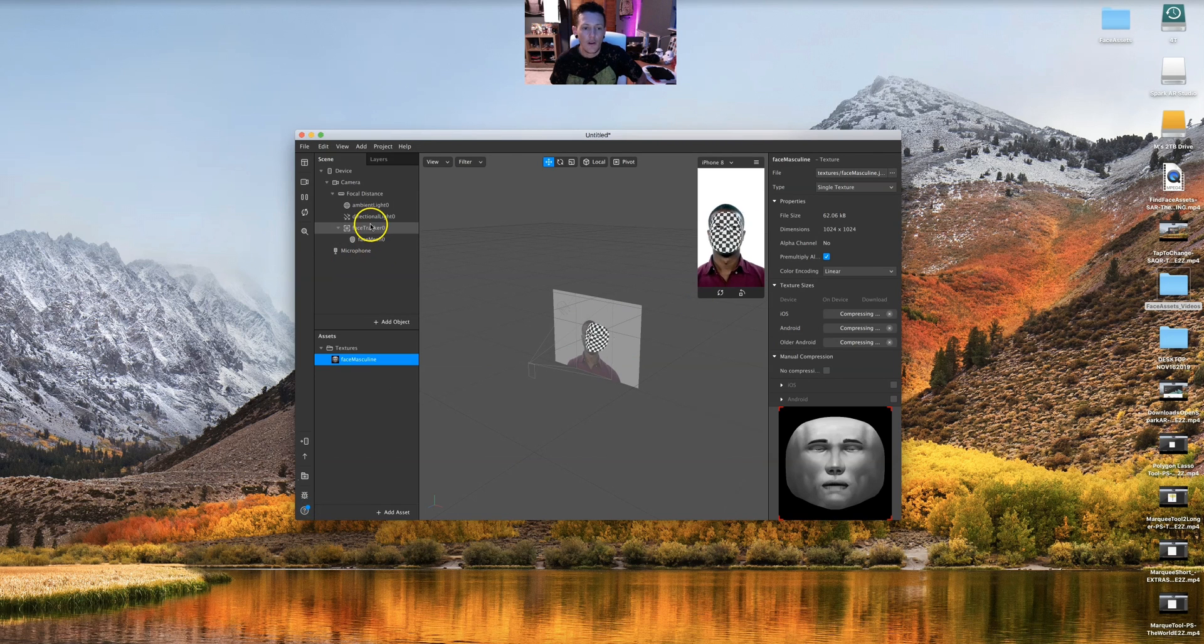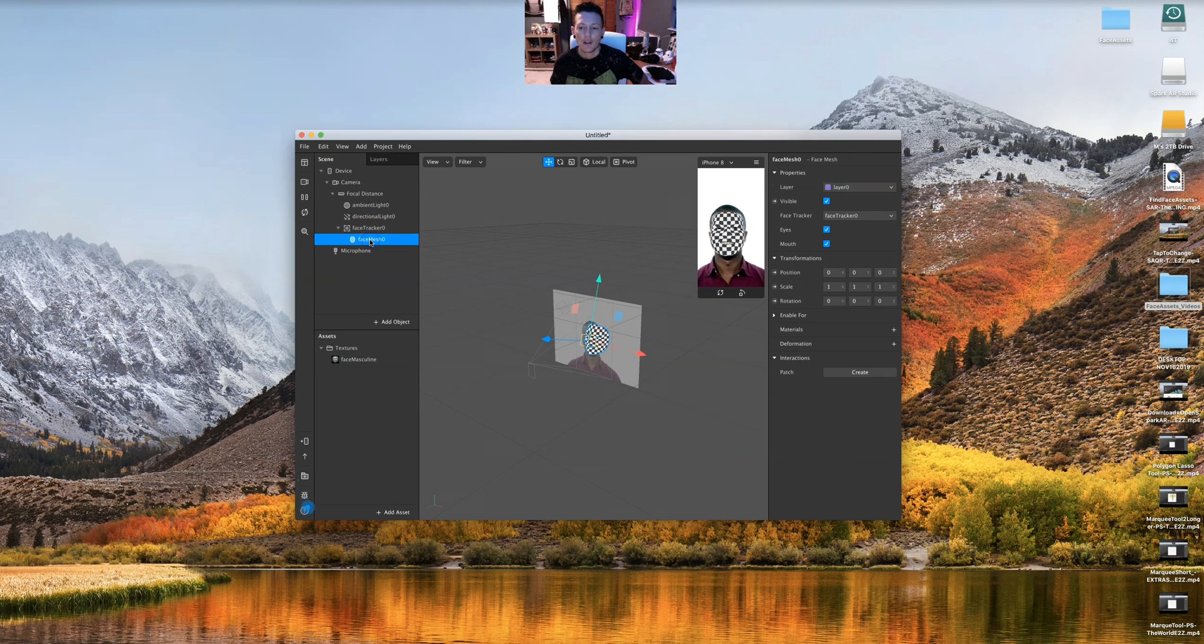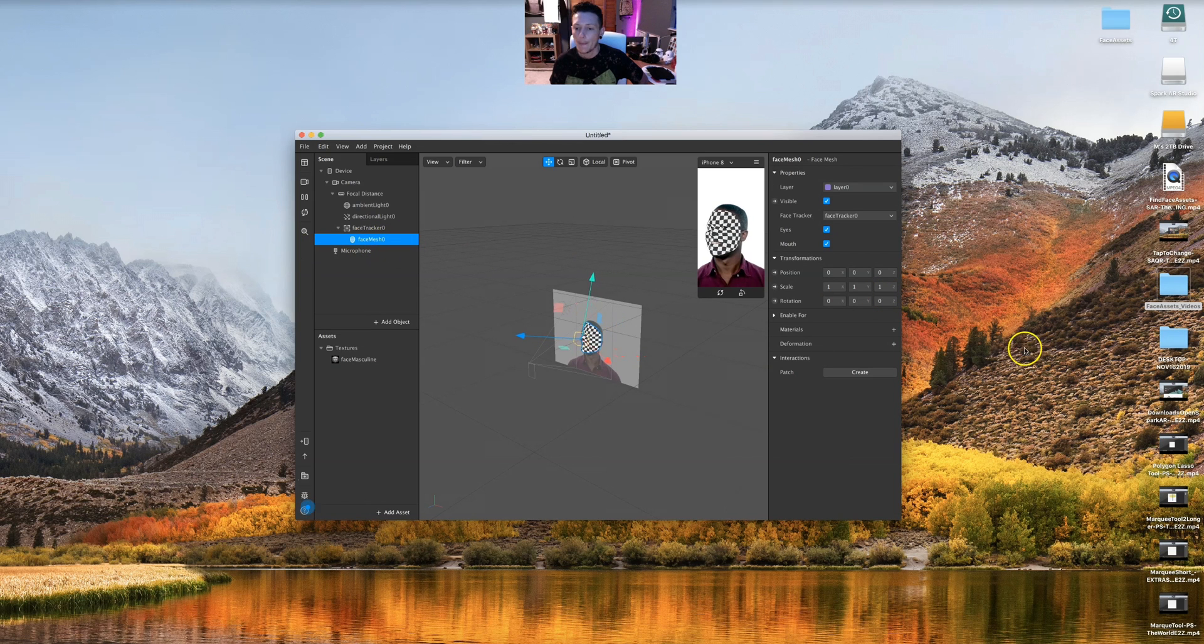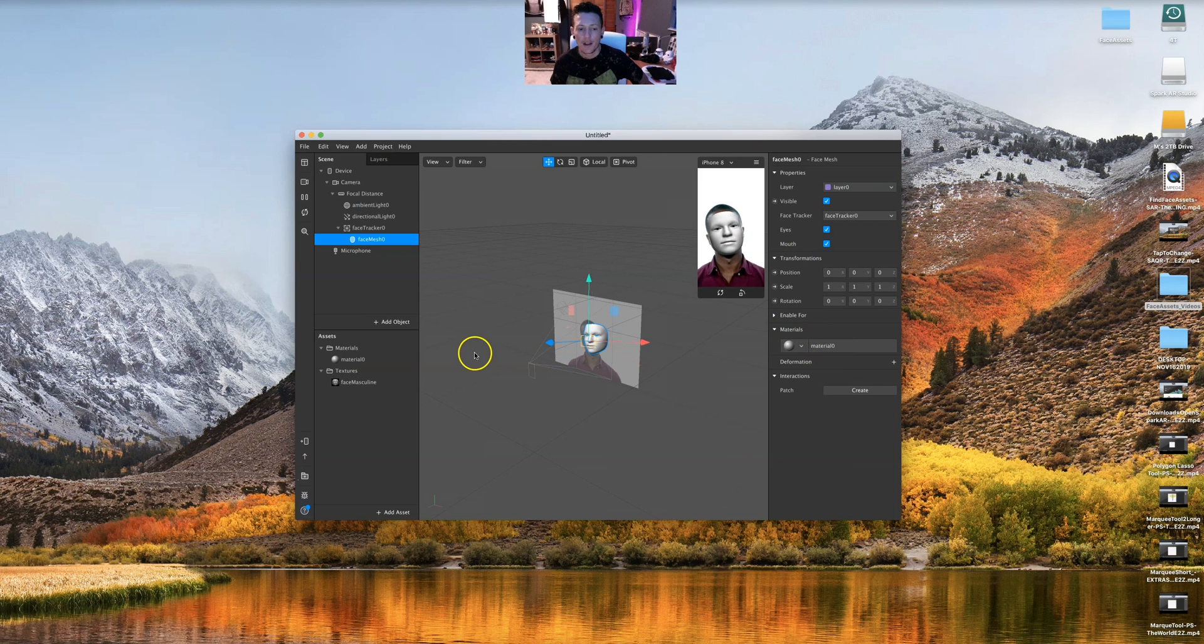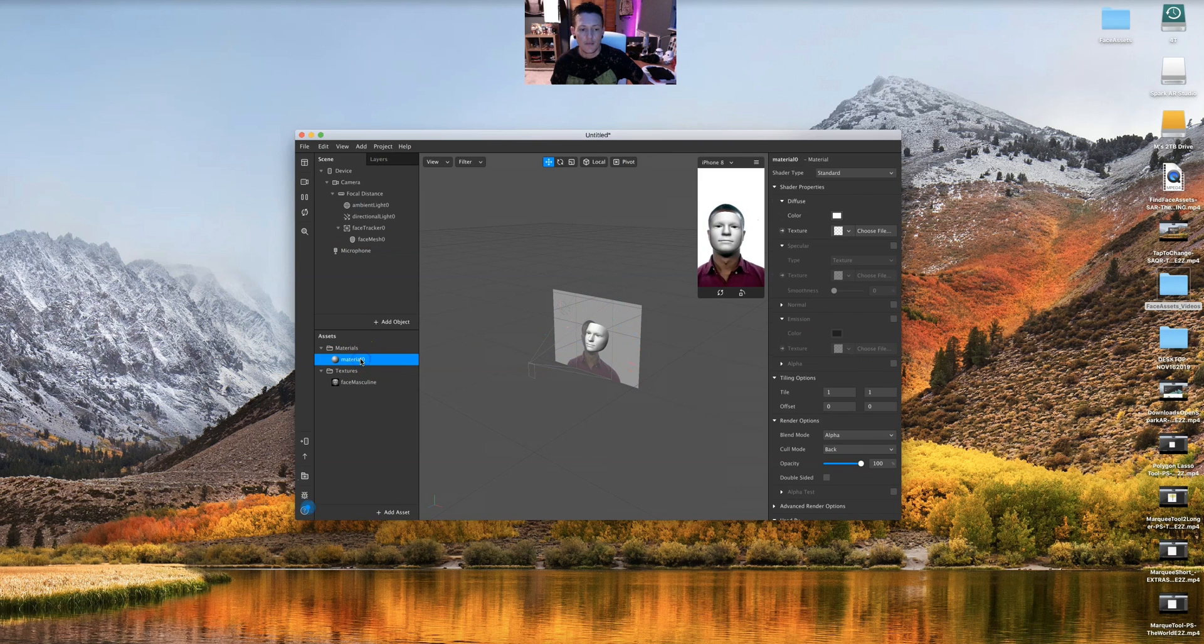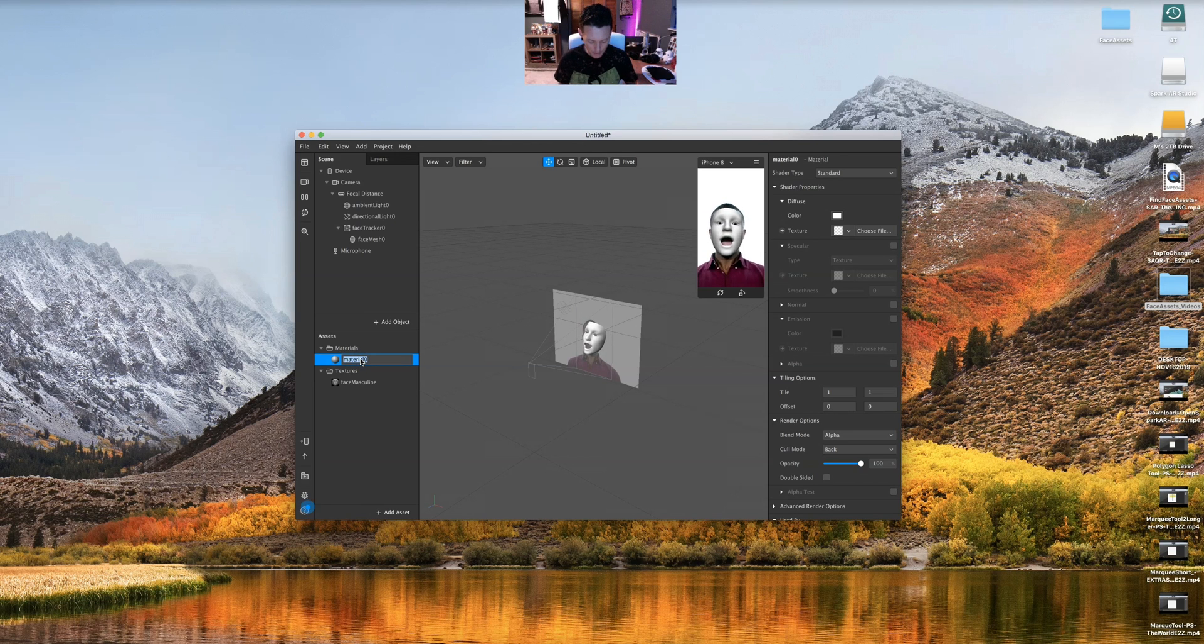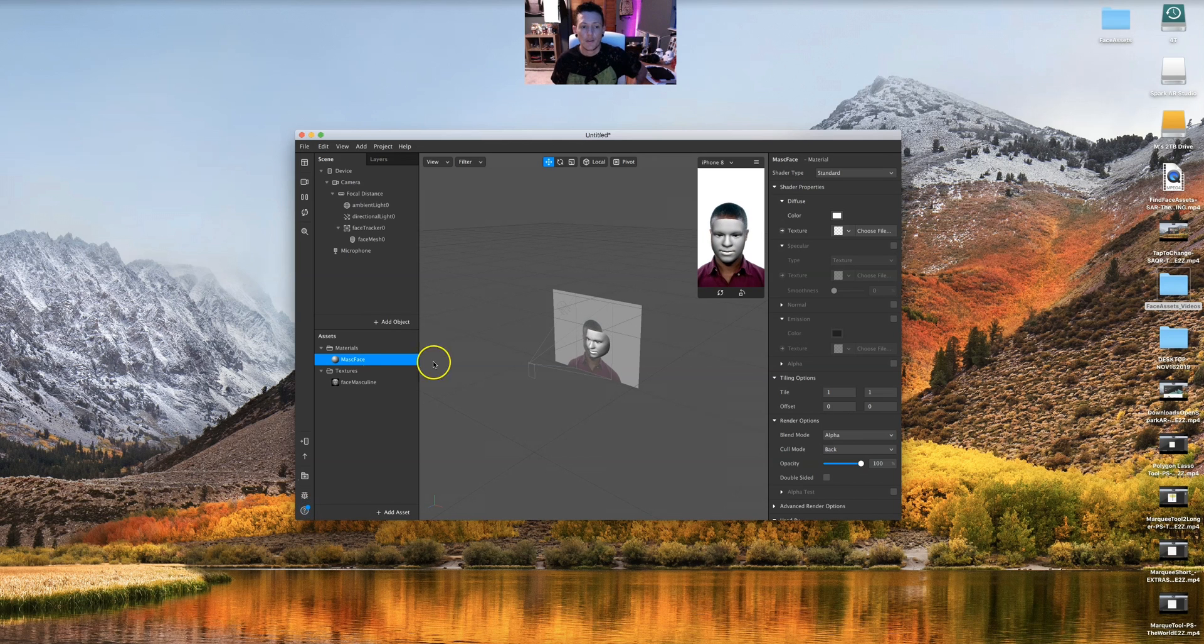So I go to my face tracker and my face mesh over here, and I see material. I'm gonna do plus material, and it just creates a material here. Either right here or right here I can rename. I'm just gonna double click and I'm gonna do mask face for masculine face.